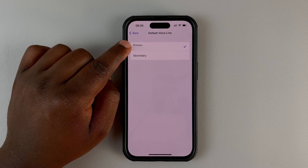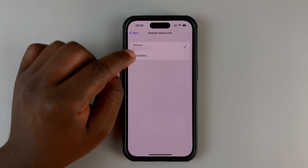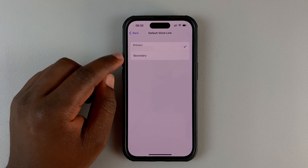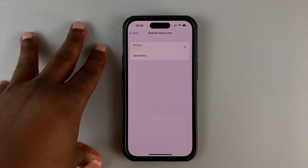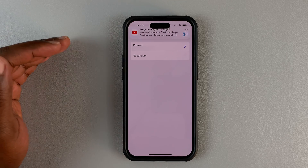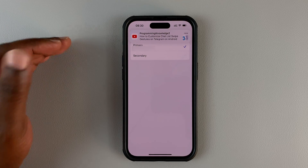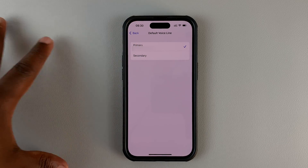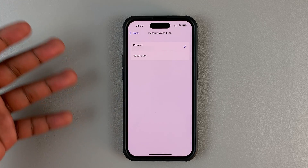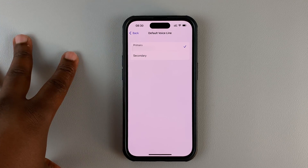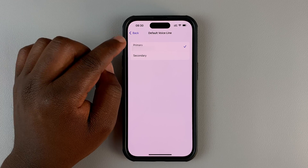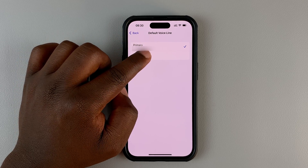My primary SIM card goes to the top of the SIM tray and the secondary SIM card goes to the bottom of the SIM tray. This is a dual physical SIM iPhone. It's also the same process when you're using a dual SIM with an eSIM, or one physical and one eSIM, or maybe both SIM cards are eSIMs — as long as you have a dual SIM iPhone.